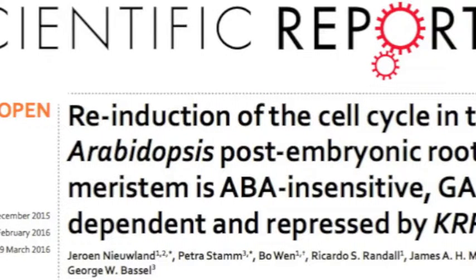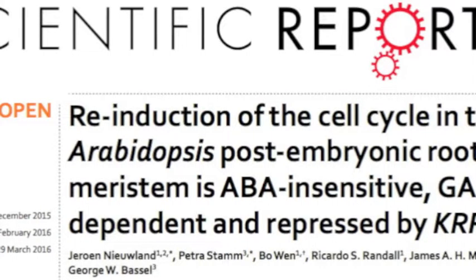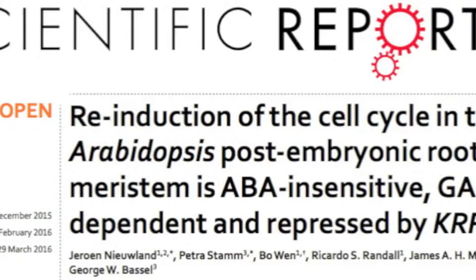At the end of seed development, within the seed you have a complete plant embryo, and within this embryo the growth has been arrested. Upon the induction of the germination process, you have the expansion of cells which drives germination. Within the embryo are two pools of stem cells — one within the shoot apex and one within the root apex — from which all the above-ground and below-ground parts of the plant are derived. Towards the latter stages of germination, you have a need to reactivate mitosis within these pools of stem cells, and this is essentially what we looked at in this paper.